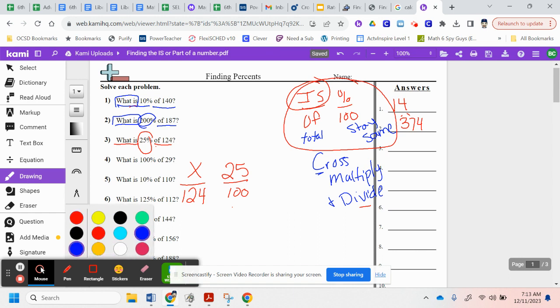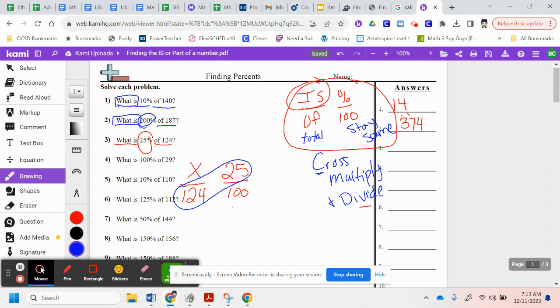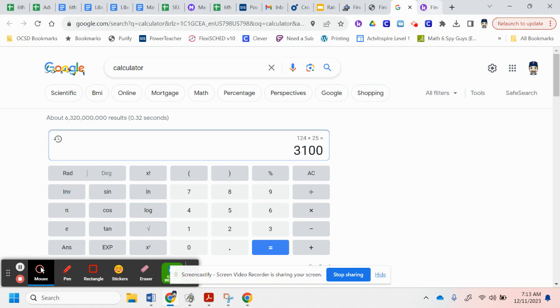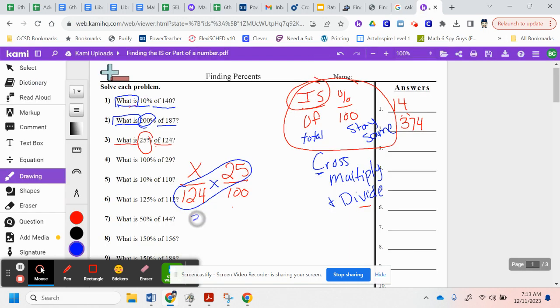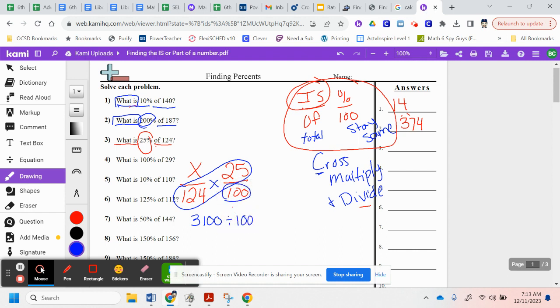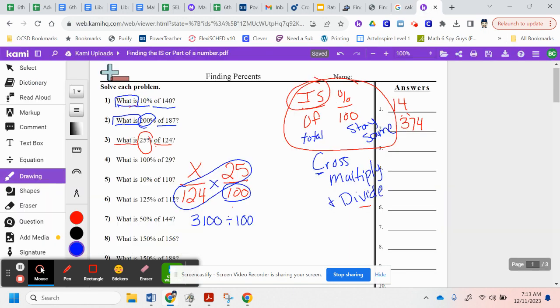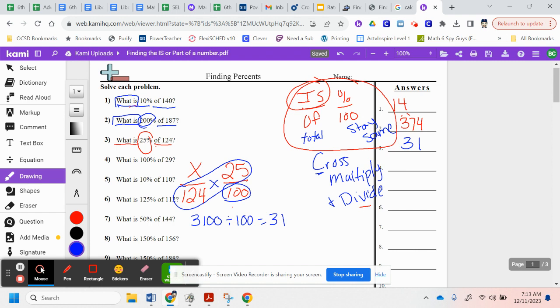So, again, I cross multiply. I take 124 times 25. So I go back to my calculator. 124 times 25 is 3,100. And then I divide that by the only number I have left, which is 100. And when I divide that by 100, I get 31. And 31 is, that's that is, right? That's 31 is 25% of 124.